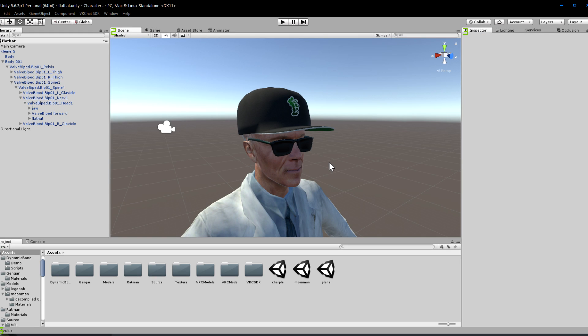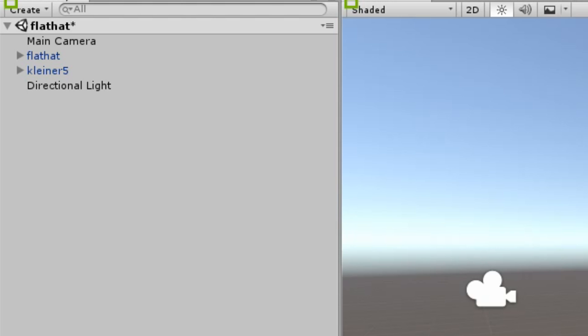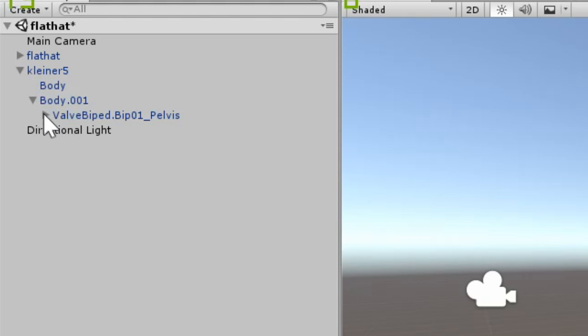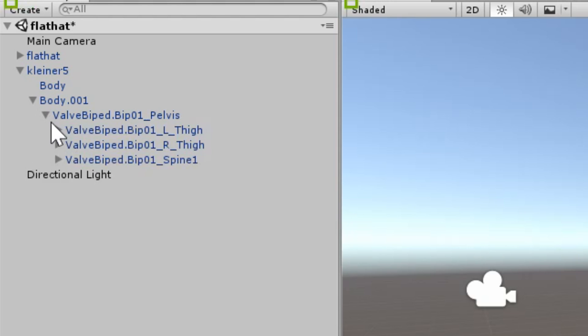Once it is positioned, we need to locate the bone in which it will be attached to, in this case, the head. Keep collapsing your avatar in the Object View panel until you reach the bone in which you need to attach your mesh to.